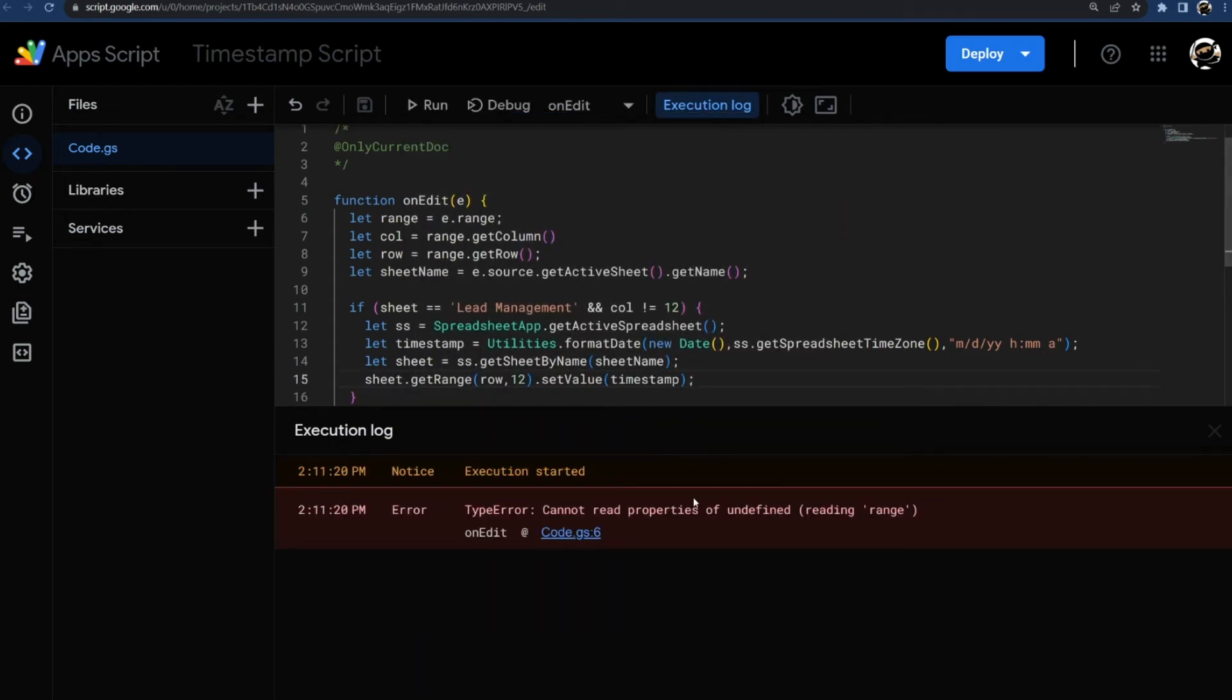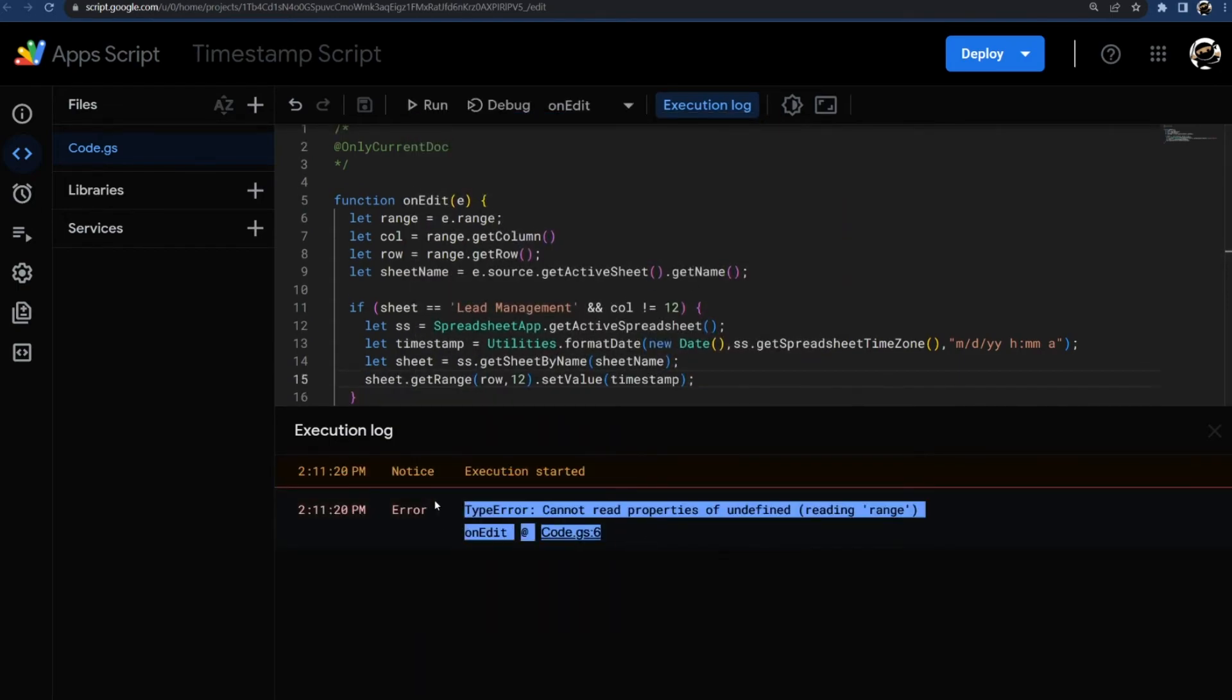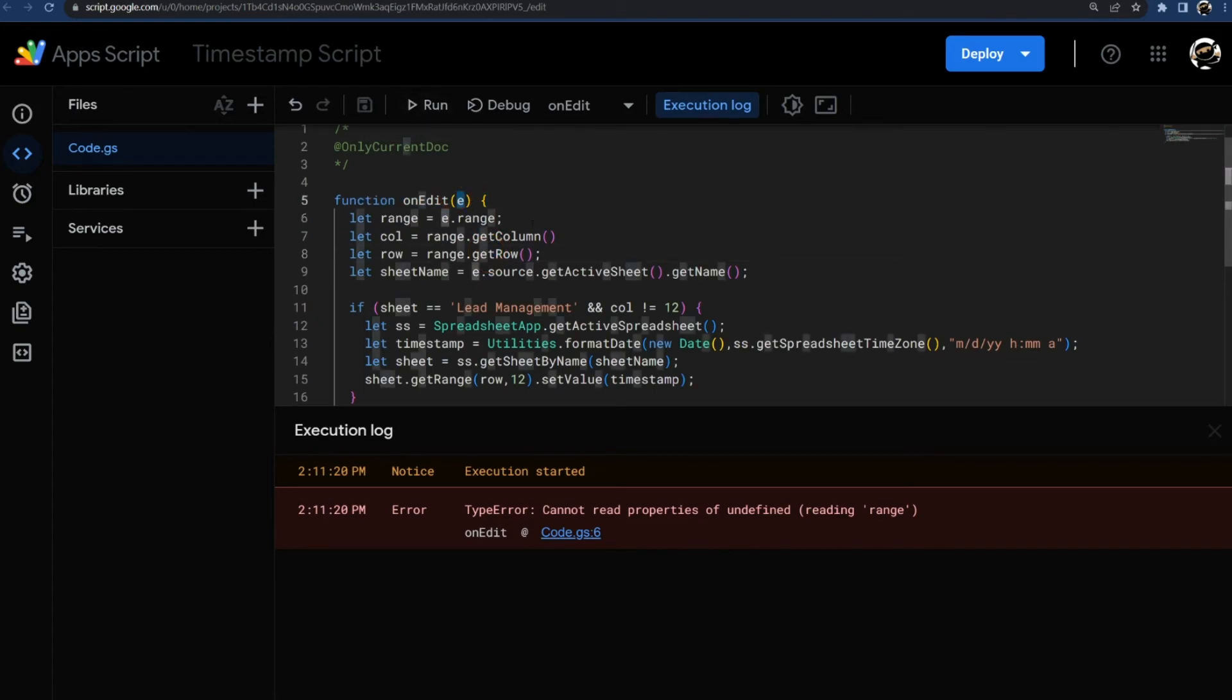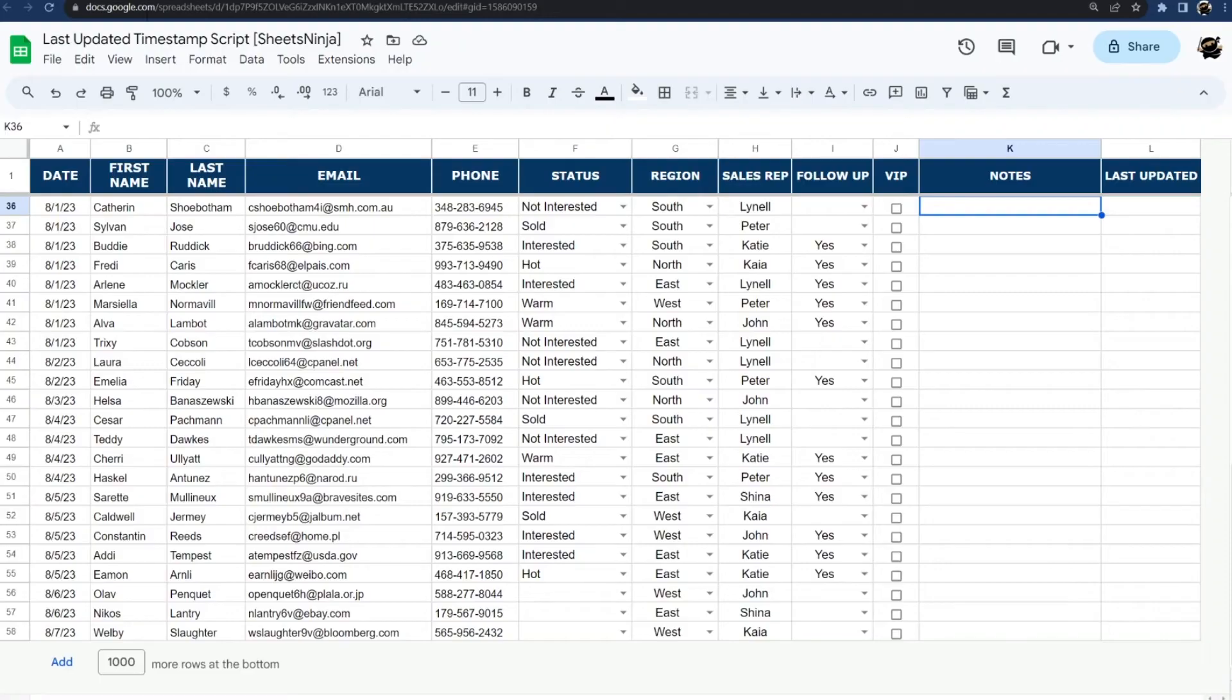This type error is absolutely 100% normal because I'm trying to run this on edit script from the script editor, which means this does not have anything. Now when it runs from here, it's going to have something.